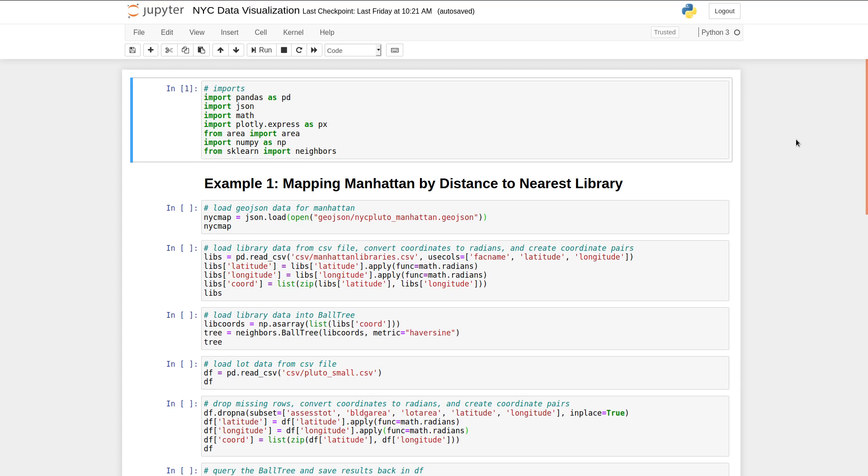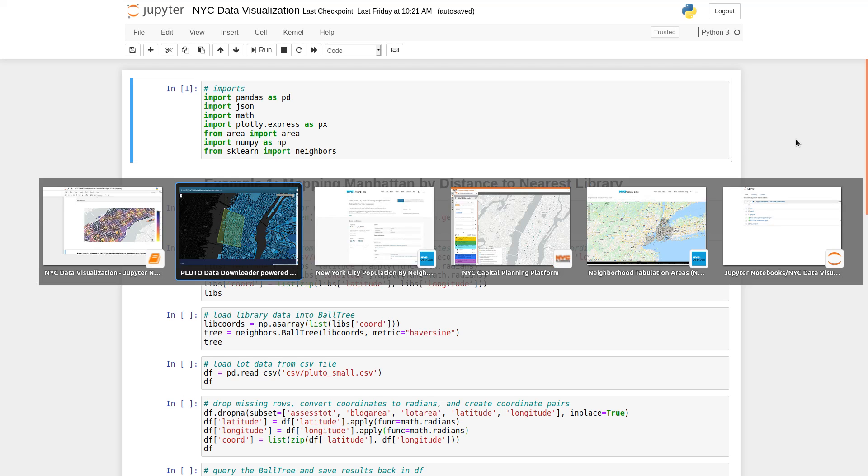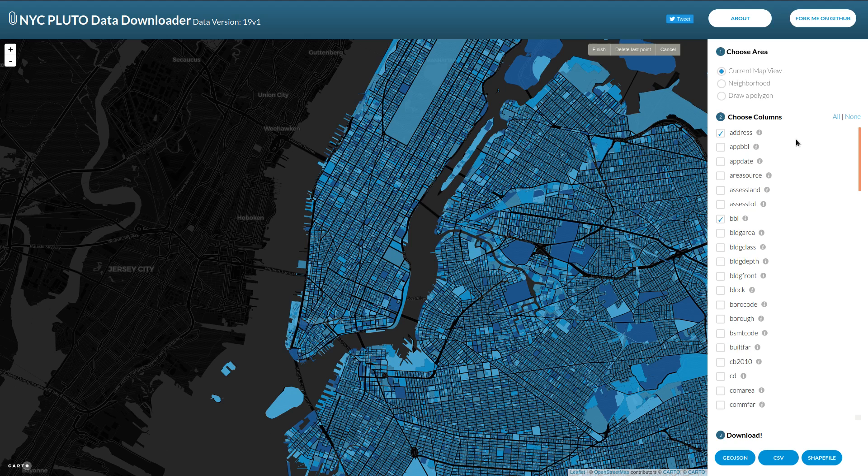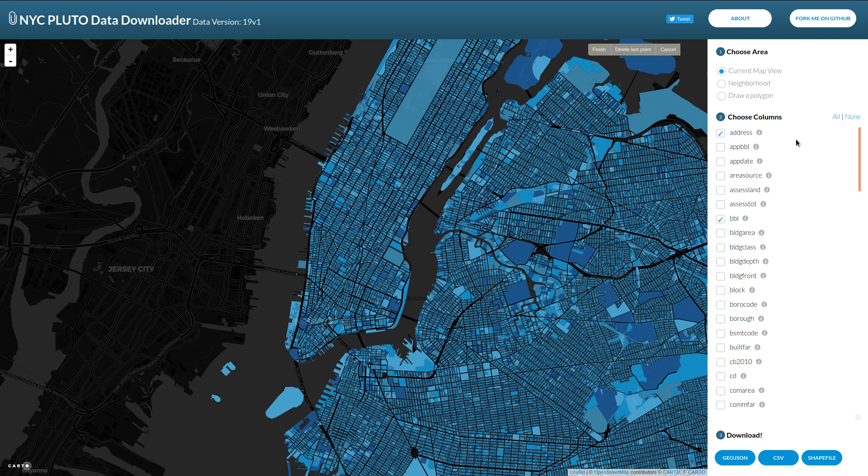Fortunately, and this is sort of the main thrust of the accompanying Medium article with this video, is that New York City makes a lot of data publicly available. And there's great resources for viewing and downloading this data. So let's take a look at where I got the data for this project. So there's this wonderful downloader for what's called the Pluto data set. I'm not exactly sure what Pluto stands for, but it is a data set released by the New York City government that has information about every lot in the city.